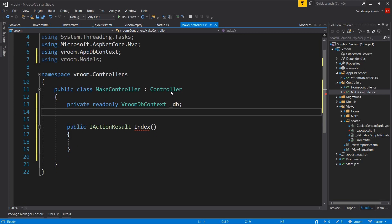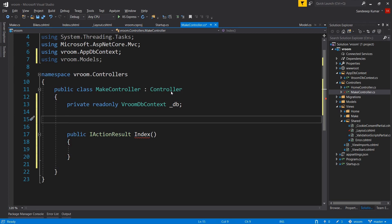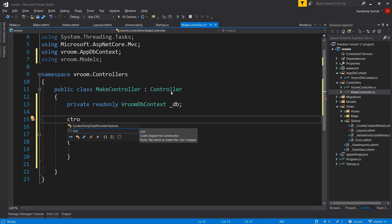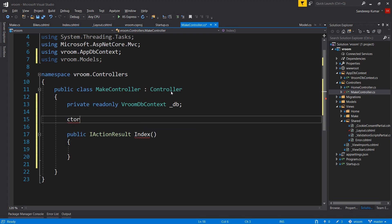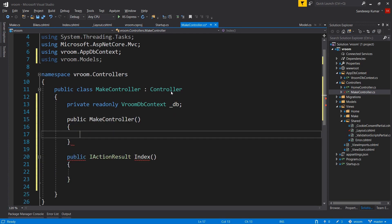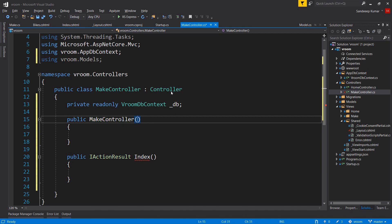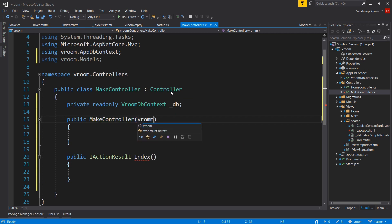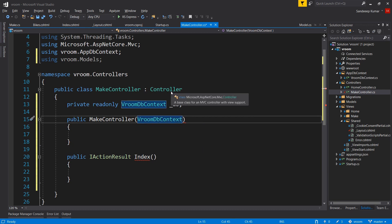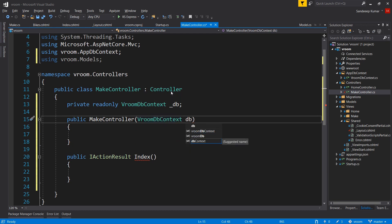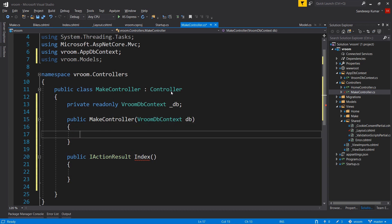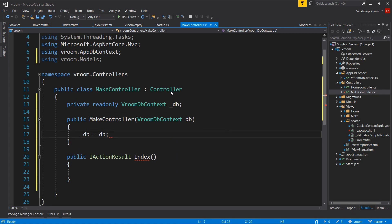Add a constructor to pass DB context as dependency injection for our controller class. Use ctor, that's a code snippet, to add the constructor. Press tab tab. Initialize our private variable _db equal to db. So we're all set to access our database using Entity Framework, and next we will access our make table using this variable.